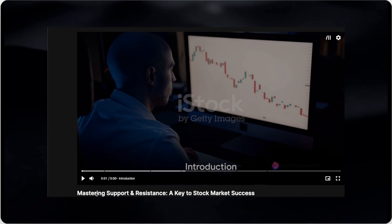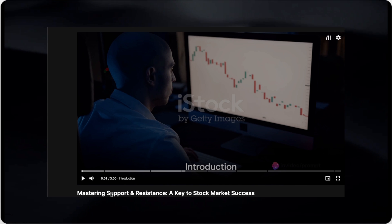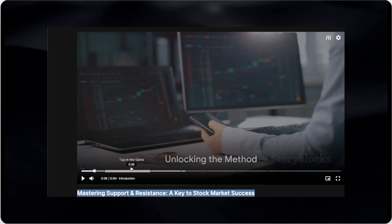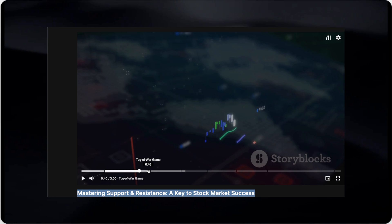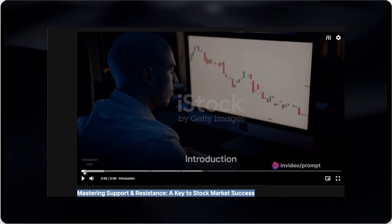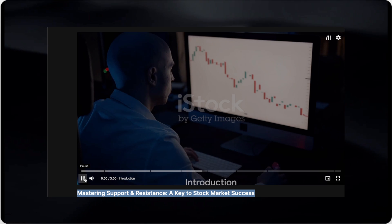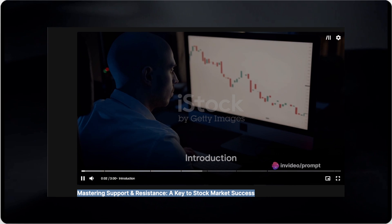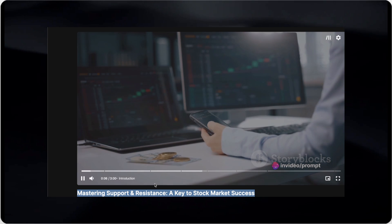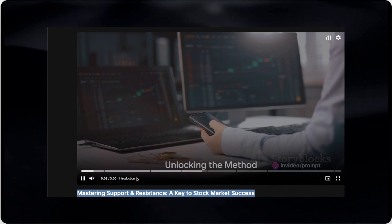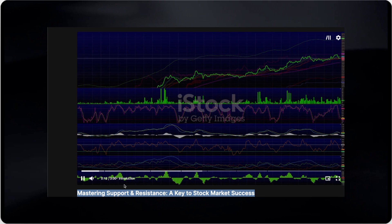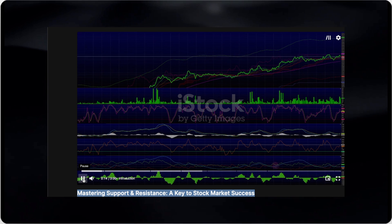Here's the video that it created. I really liked it — it actually comes up with titles as well, and it has added the corresponding media. Let's watch the beginning and see how good the script is: 'Ever wondered how traders predict the movement of stock prices? Does it sometimes seem like they have a crystal ball? Well, it's not magic, it's a method. Today we're going to unravel the secrets of two key concepts in stock trading: support and resistance.'